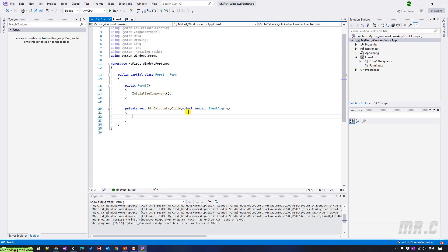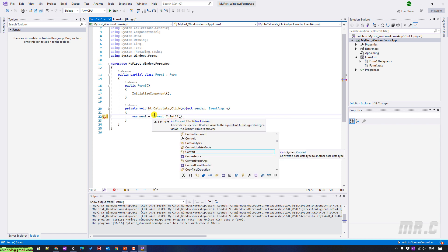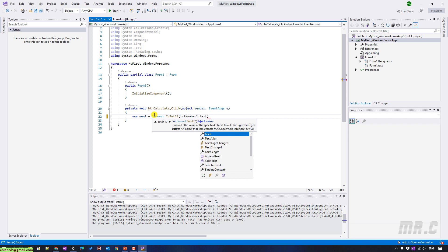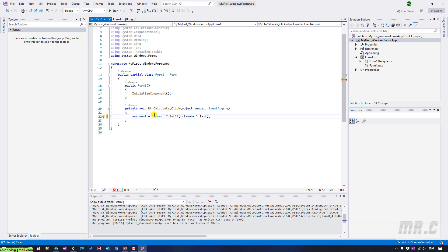Double-clicking the button will take you to create an onClick method for me. Here, I will declare two variables: number1 will be converted to integer — I will get the value from the text box and convert it to integer. We can do some validation to make sure the user enters a valid number into the text box.